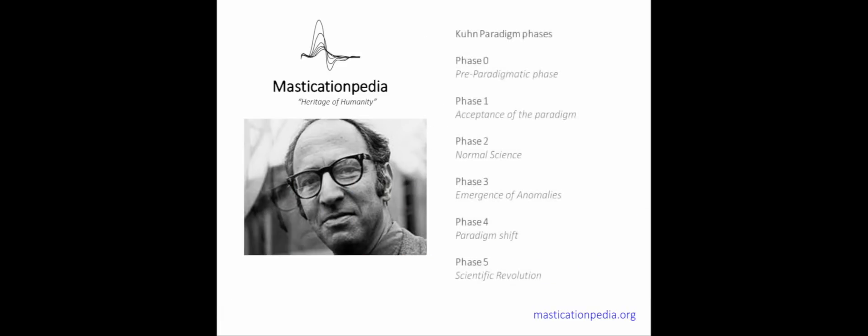Thomas Kuhn in his most famous work states that science cyclically passes through some phases indicative of its operation. According to Kuhn, science is paradigmatic and the demarcation between science and pseudoscience can be traced back to the existence of a paradigm.